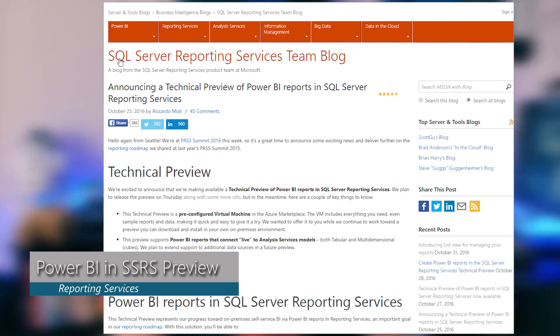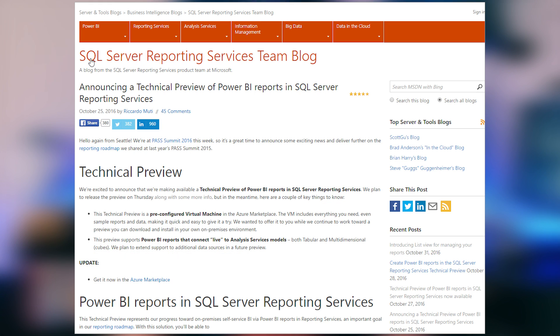Another big announcement last week had to do with Reporting Services and the ability to use a VM that has a preview build of Power BI reports working inside of the Reporting Services web portal. That's right — you can play with it now. You can upload your PBIX files to the web portal in Reporting Services and interact with those reports inside of the web browser on-premises. Right now this is just available as a VM, and it's a preview item, so stay tuned for more details on when you can try that out in your own on-premises environment.